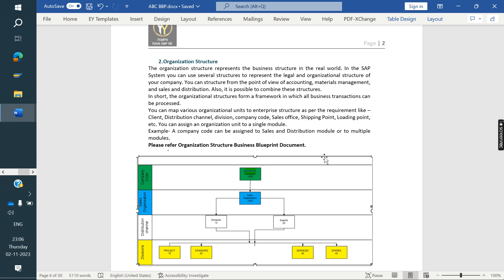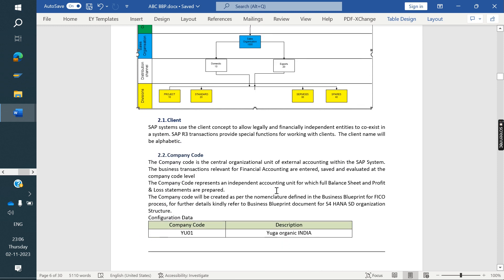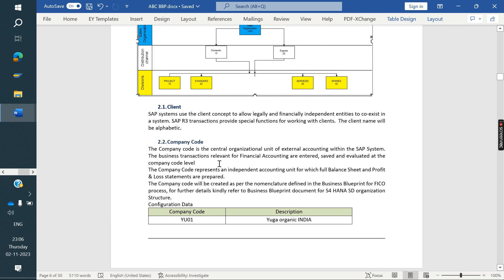Based on the requirements gathered from the client, we need to prepare an org structure diagram — the architecture structure of the business. For example, one company code, one sales organization, in that they have two distribution channels, and four divisions. That structure needs to be documented, and we need to mention the architecture structure in detail.